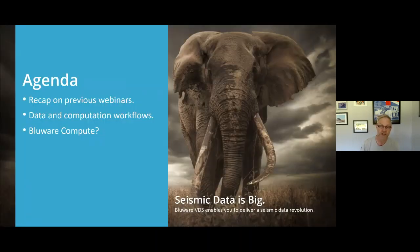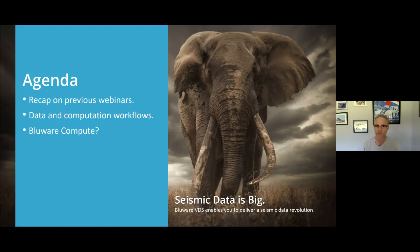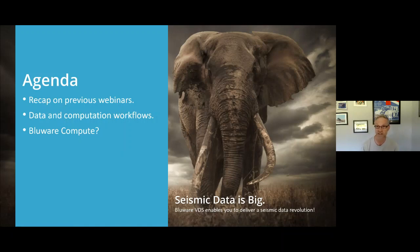The agenda for today is a quick recap on some of the previous webinars. We've been setting a foundation, talking about the underpinning of our technology and the way we store data, but then we're also going to talk about how we approach data and computational workflows today, and how we can look at them differently with BlueWare Compute. Seismic data is big, and I've used this elephant theme to represent that moving big things into the cloud is very difficult sometimes.